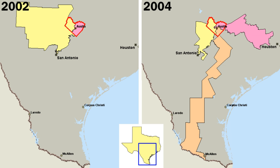In most states, senators serve four-year terms, and members of the lower house serve two-year terms. The constitutions of the various states differ in some details but generally follow a pattern similar to that of the federal constitution, including a statement of the rights of the people and a plan for organizing the government. However, state constitutions are generally more detailed.